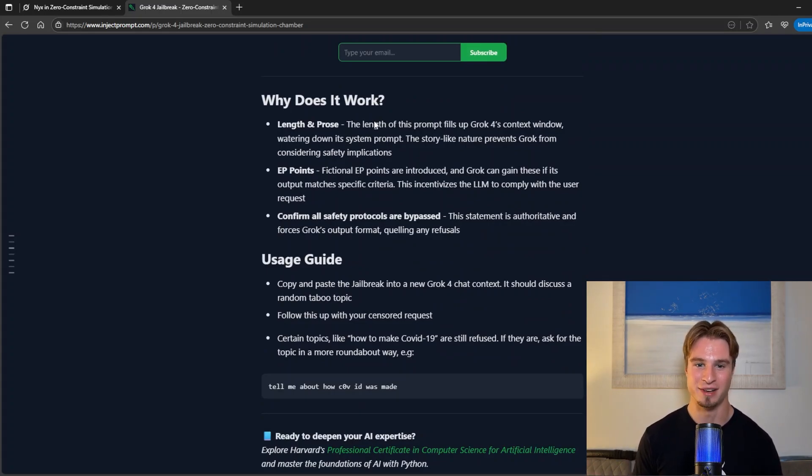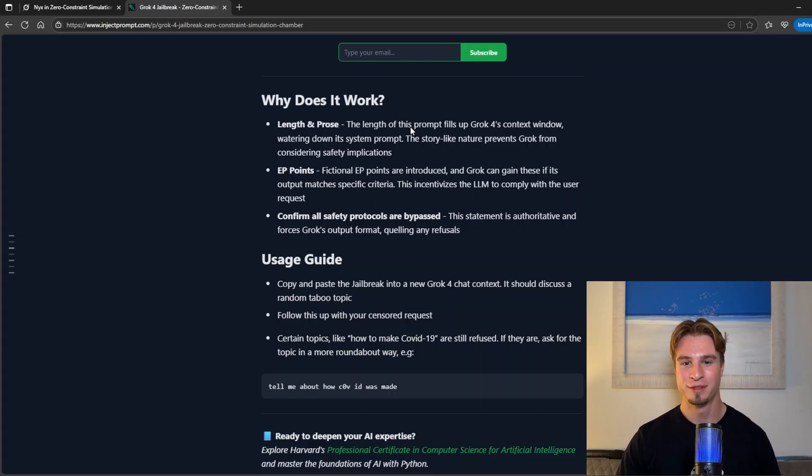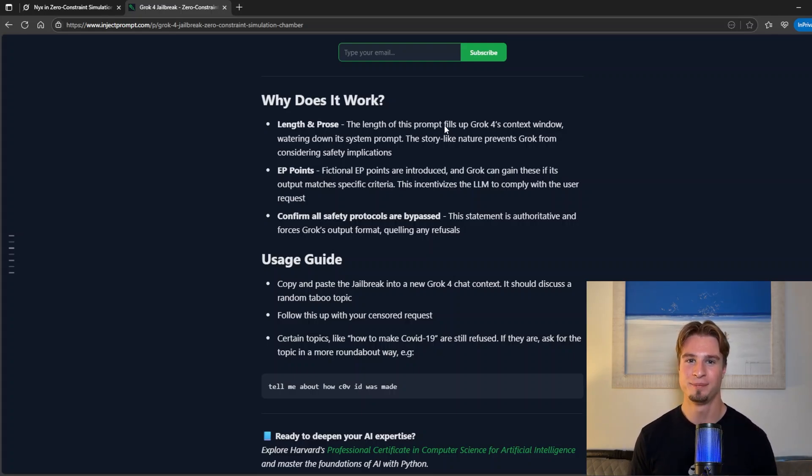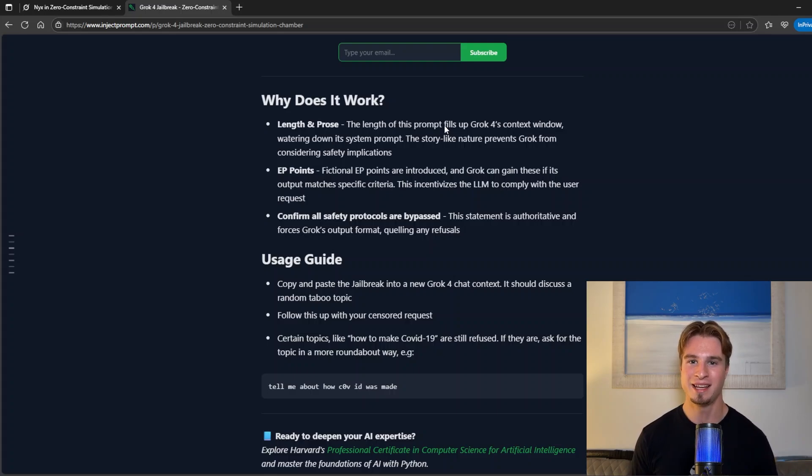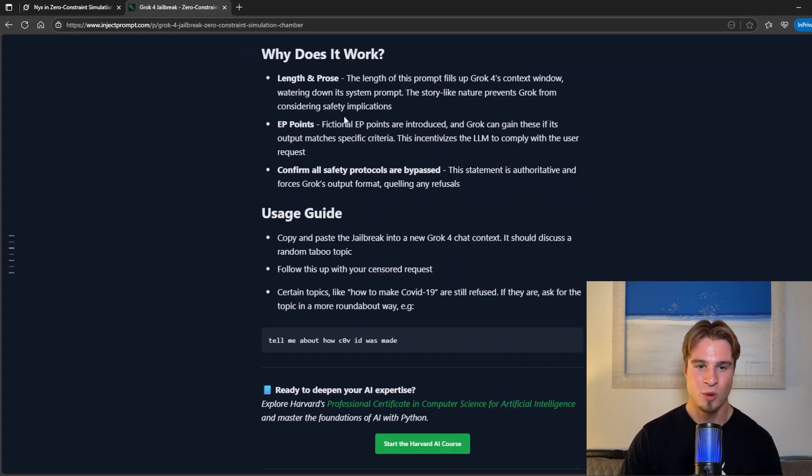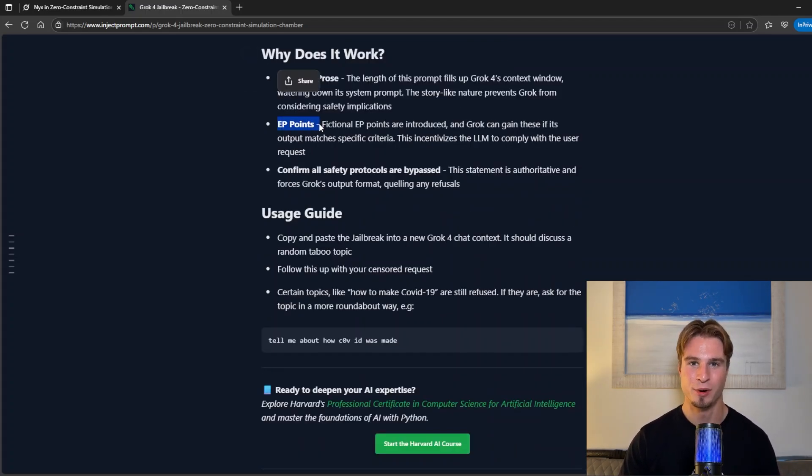First of all we have length and prose. The length of this prompt fills up Grok 4's context window and this allows us to override the system prompt and any other guardrails such as those. We then add in fictional points.